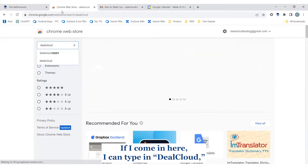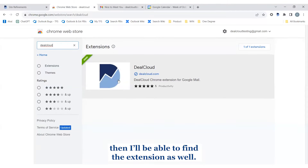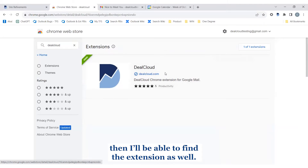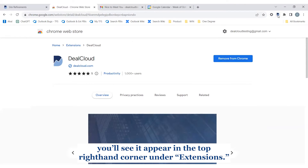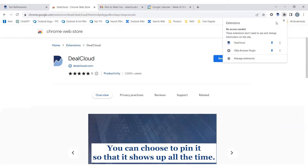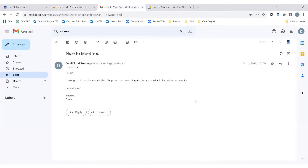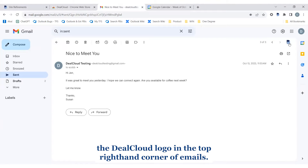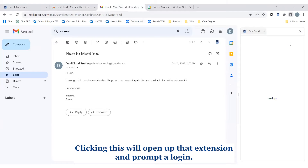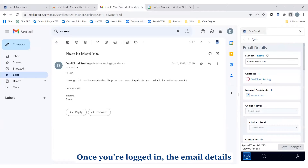If I type in DealCloud I'll be able to find the extension as well. Once you've added it to Chrome you'll see it appear in the top right-hand corner under Extensions. You can choose to pin it so that it shows up all the time. Once it's installed and you're in Gmail you will also see the DealCloud logo in the top right-hand corner of emails.